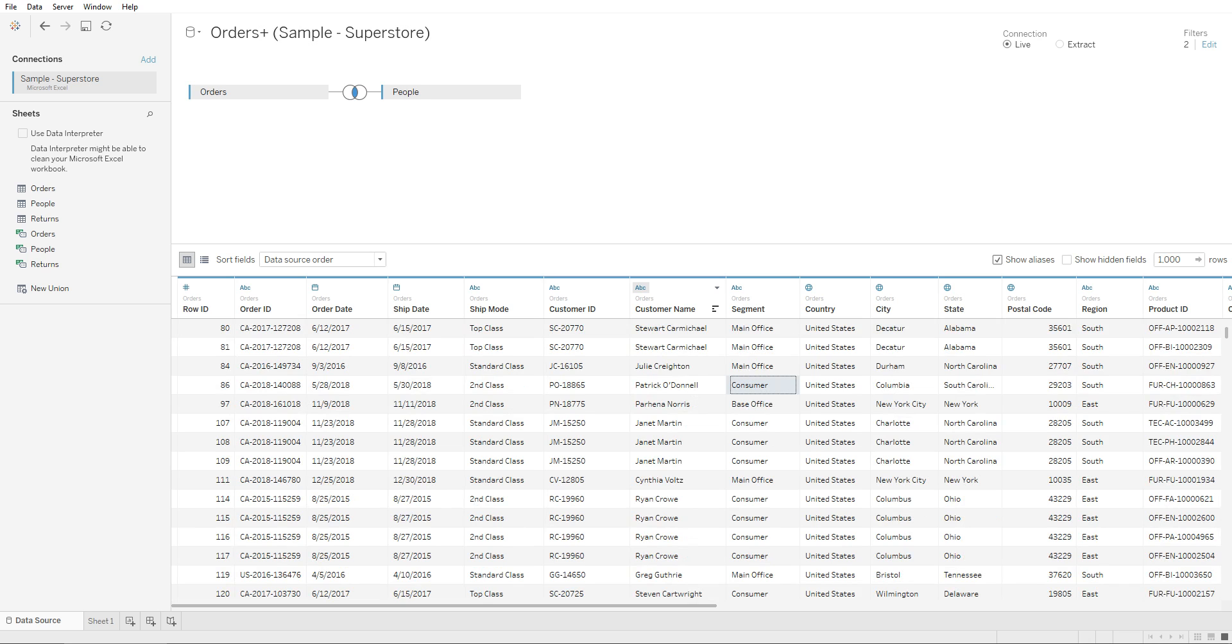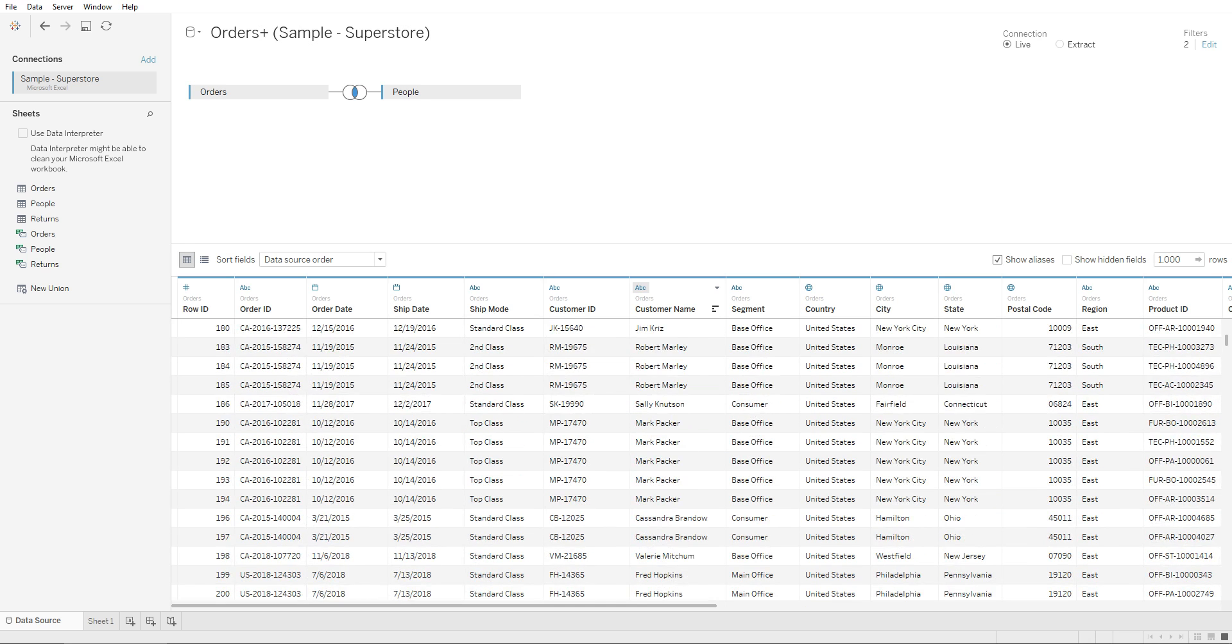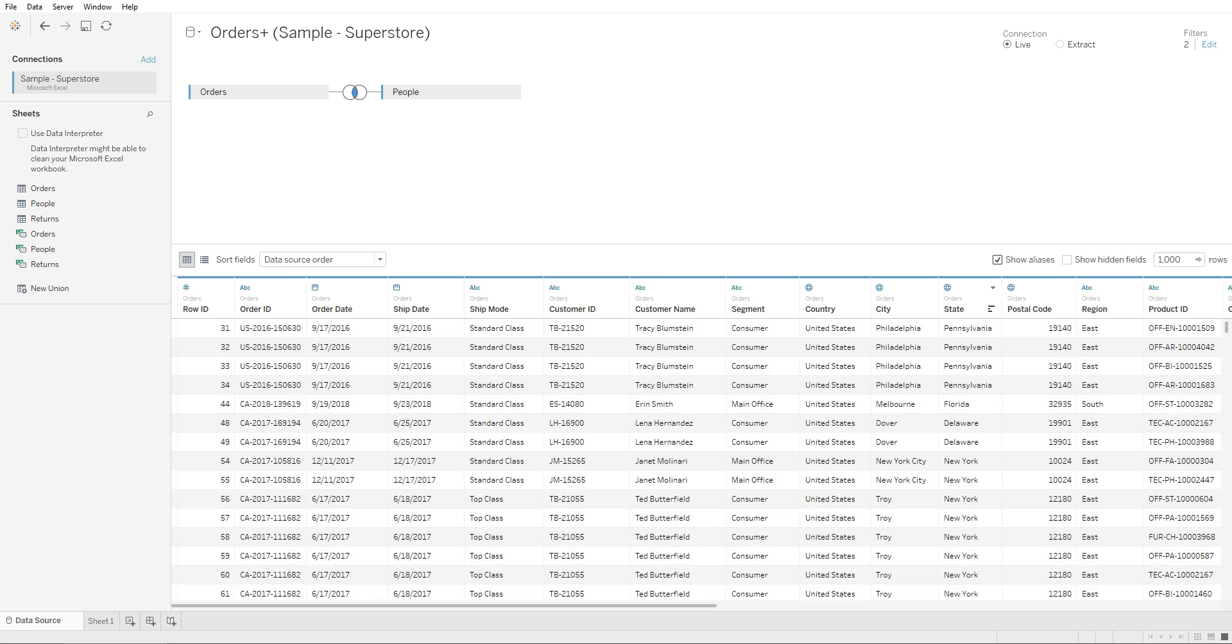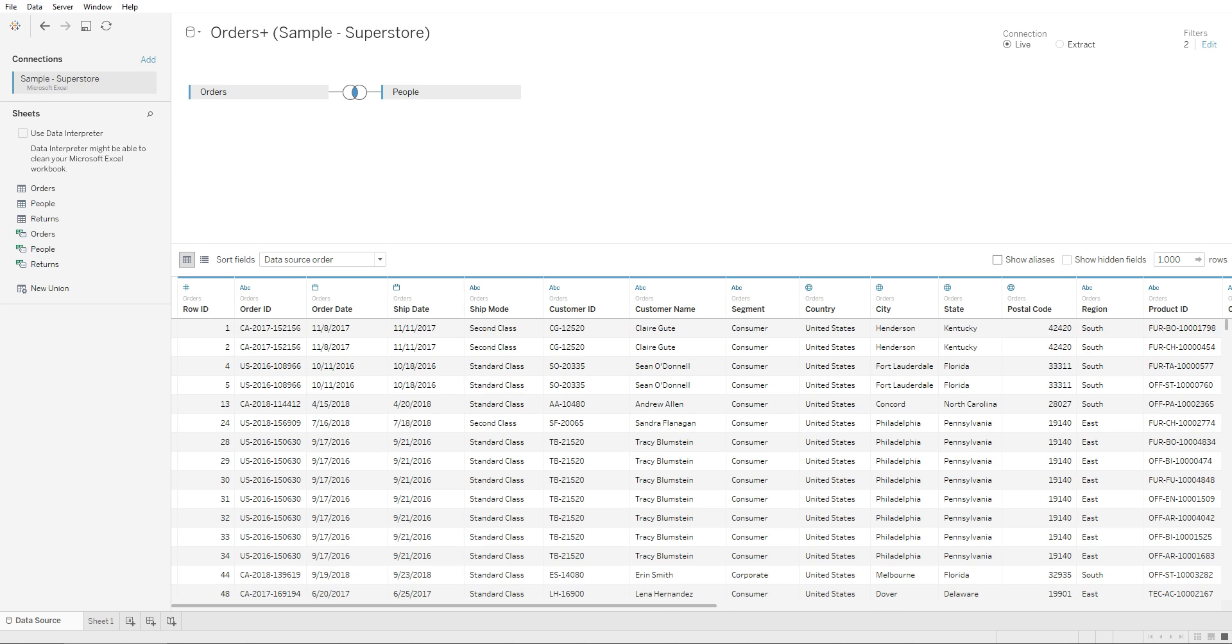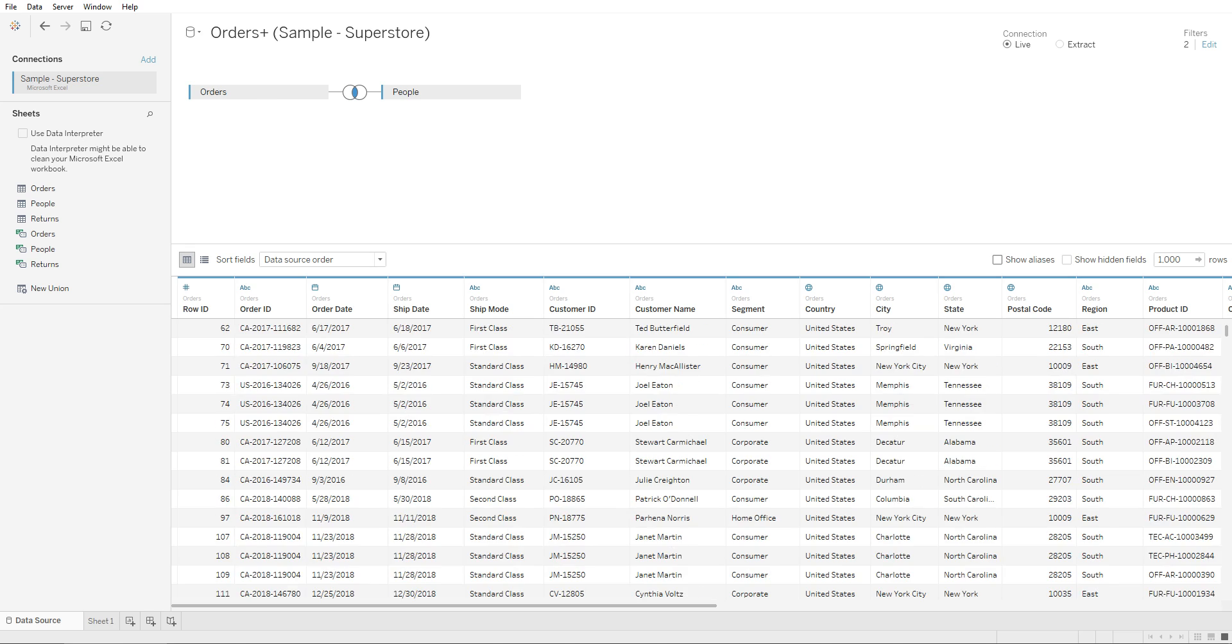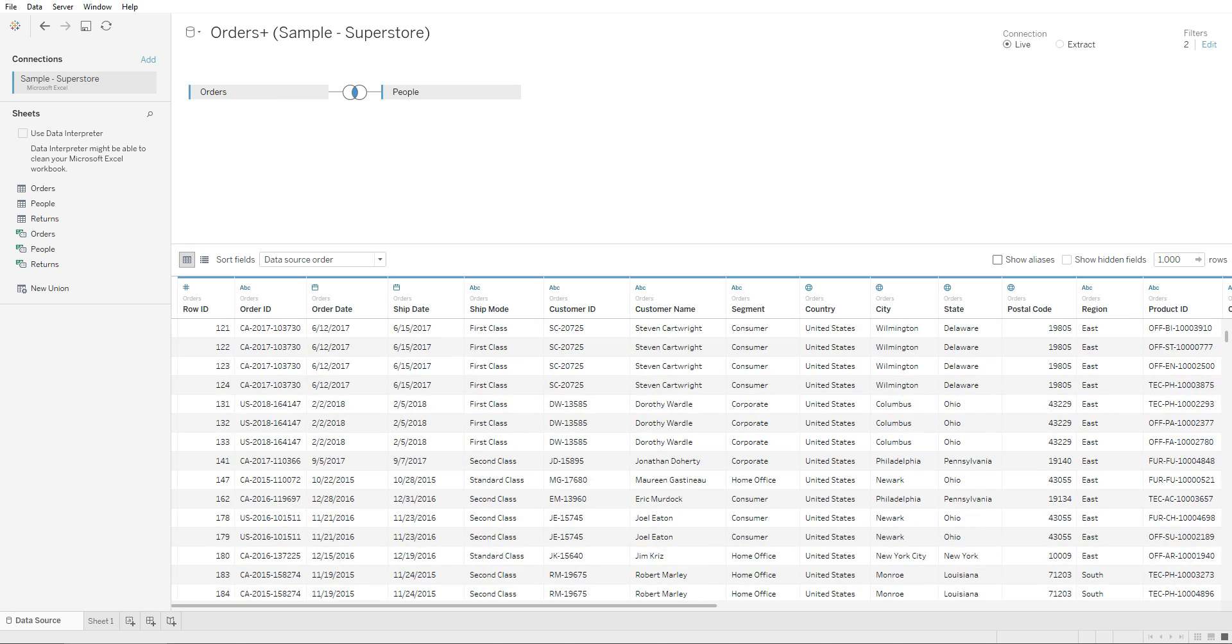here. So we have main office, consumer, and base office. If you uncheck 'show aliases' right here, it will show you what these values originally were before we changed them.